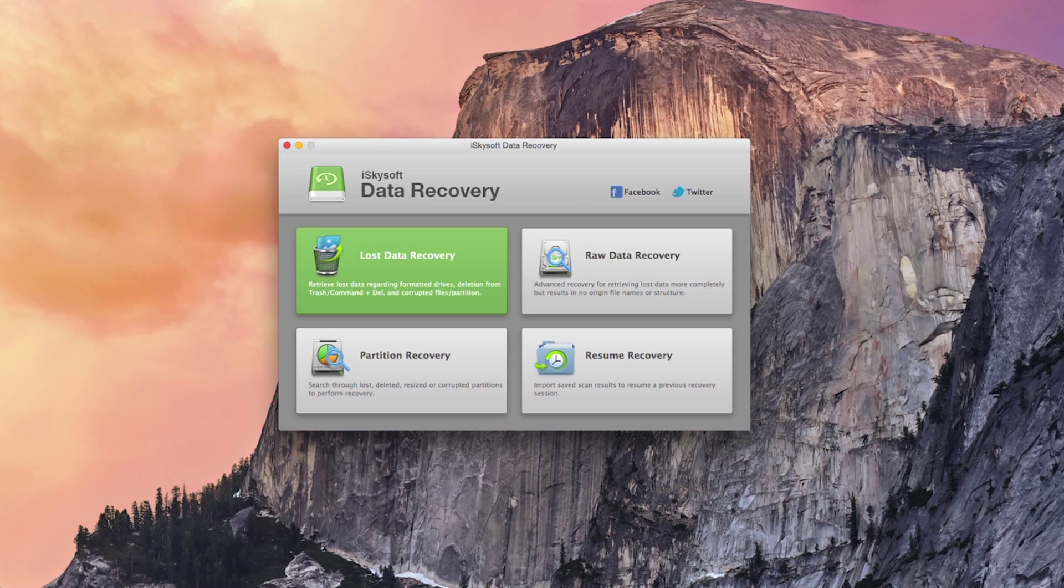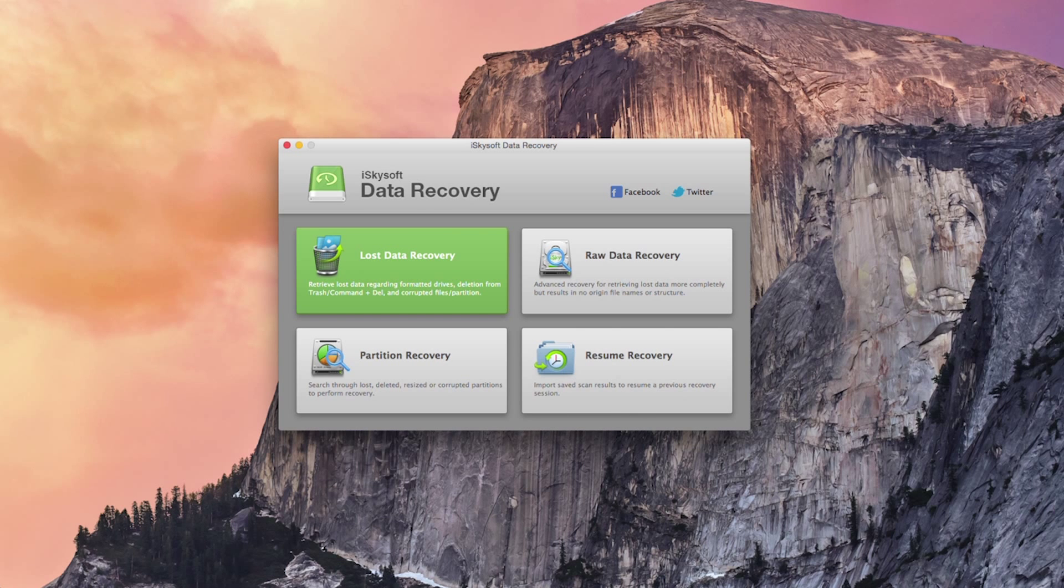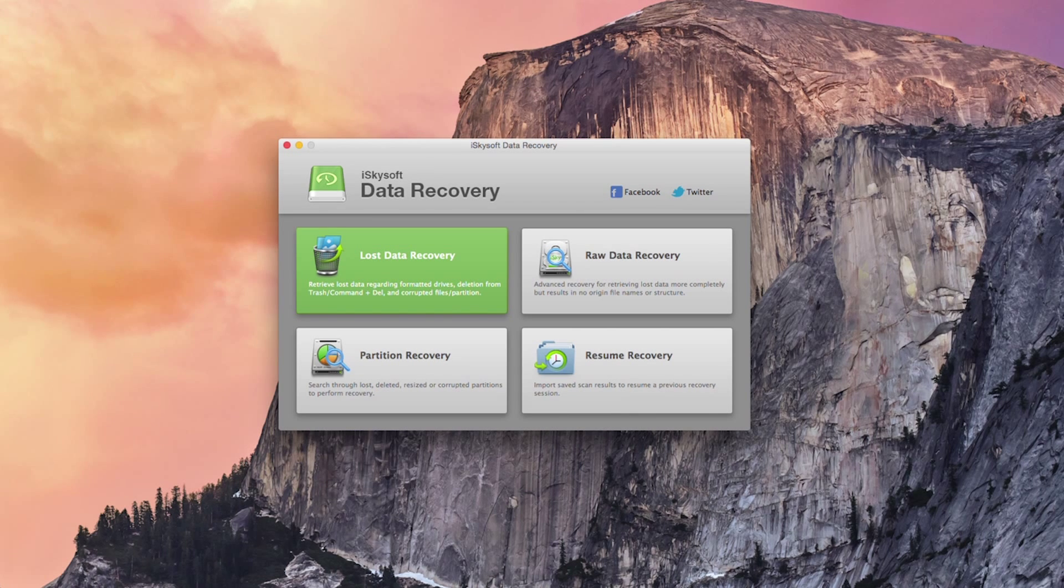So the first thing you need to consider is that when data loss occurs you should stop using the device in order to prevent the data from being overwritten. So that means if you lose some data don't save anything else to the drive as that can overwrite the sectors on the disk.